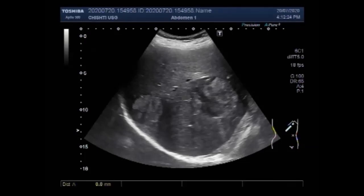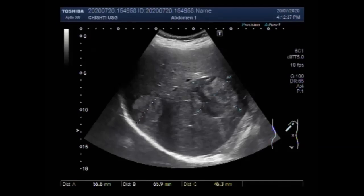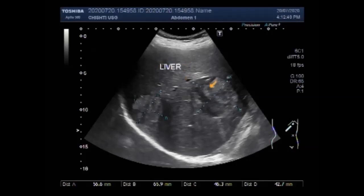You can find some important information in the description of this video. Thanks for watching. You can now see the size of these hepatic masses: one mass measures about 6.6 cm x 5.7 cm, while the other measures about 4.6 cm x 4.3 cm. Thanks.